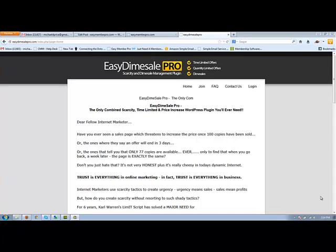Hello. In this video we're going to cover setting up, installing, and using Easy Dime Sale Pro Scarcity and Dime Sale Management WordPress plugin.